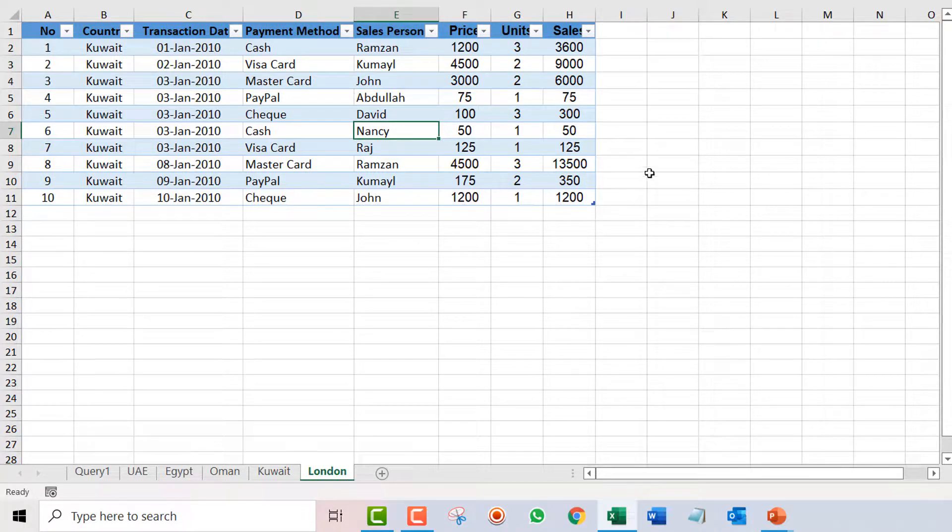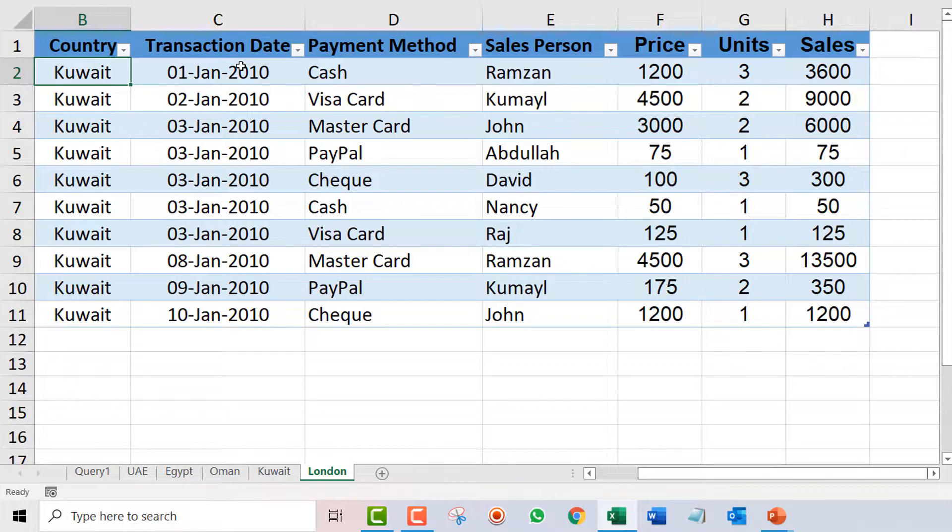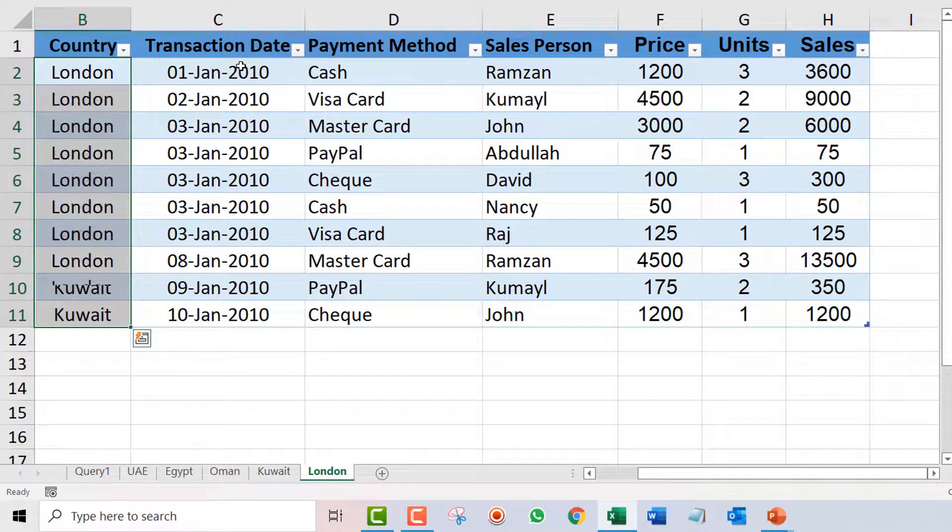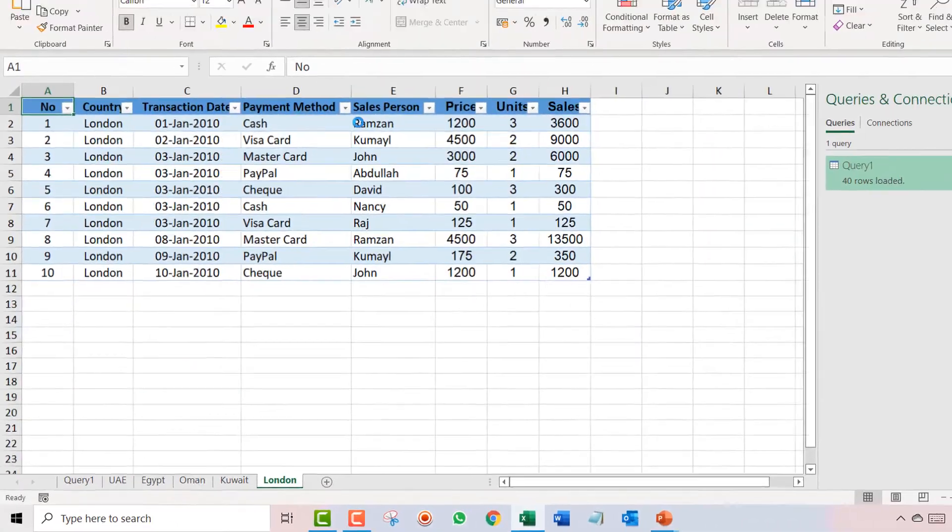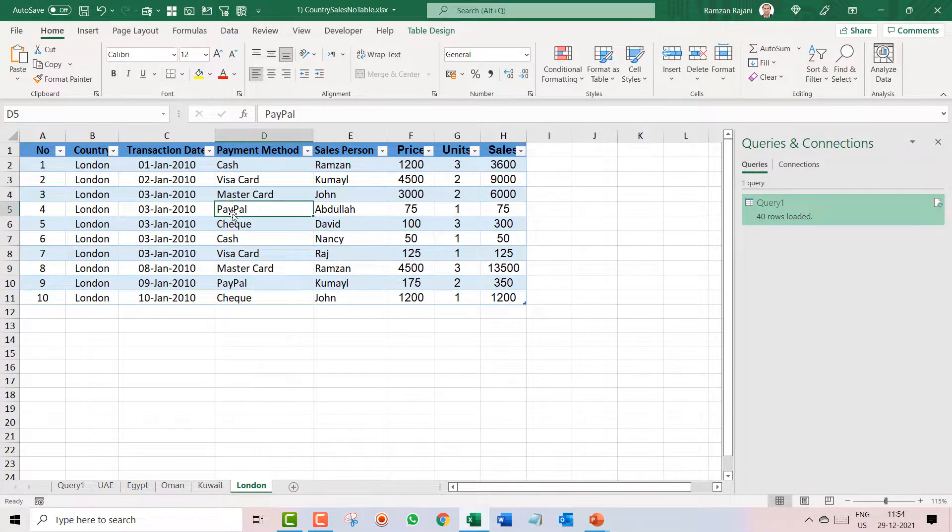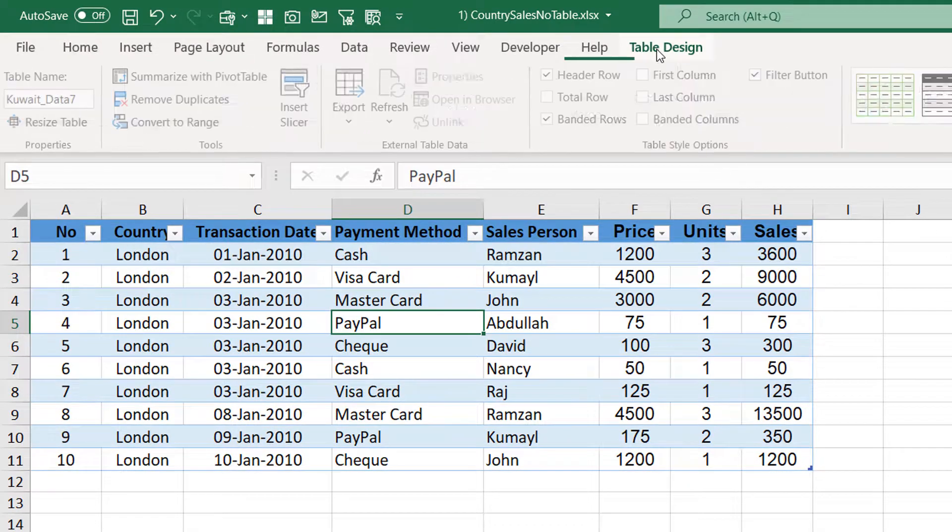What else we'll do: our data is already in table mode, and then I go to the table design and I will change my name, that is the table name, so I make it London.